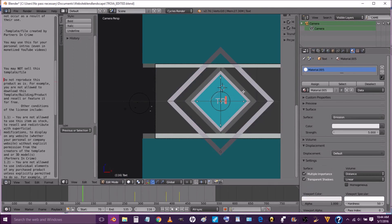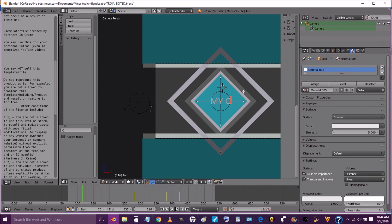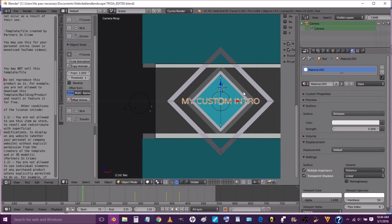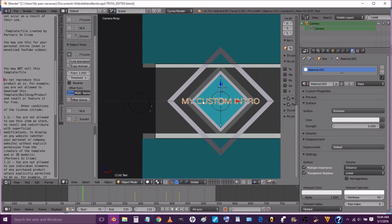We're going to erase the text and type my custom intro. Make sure you right click to select the text and press tab when you're done typing it.